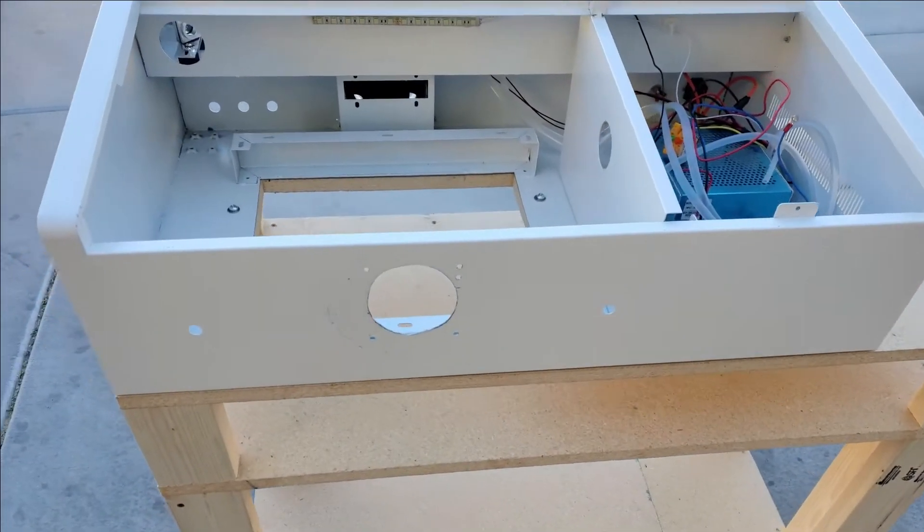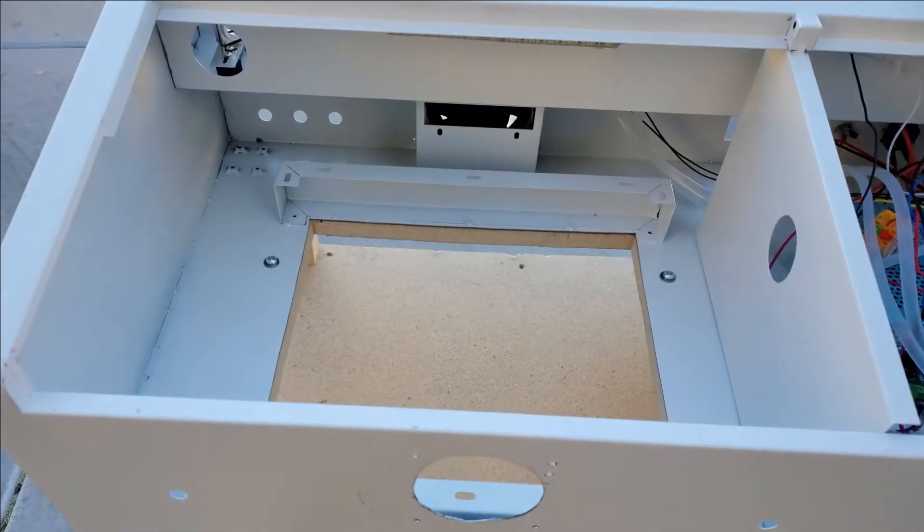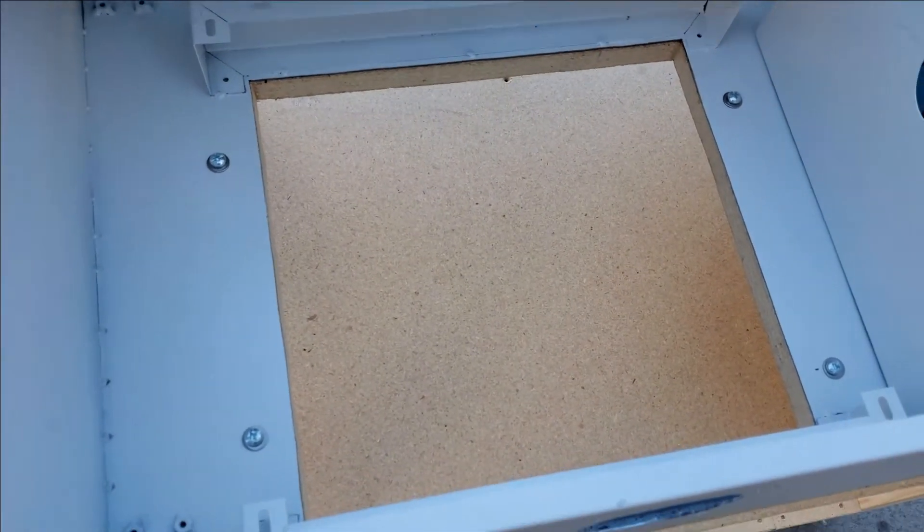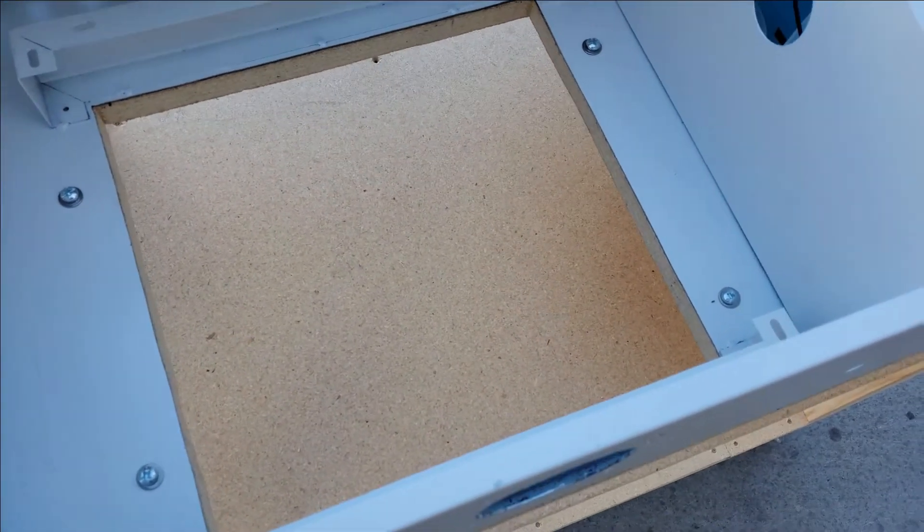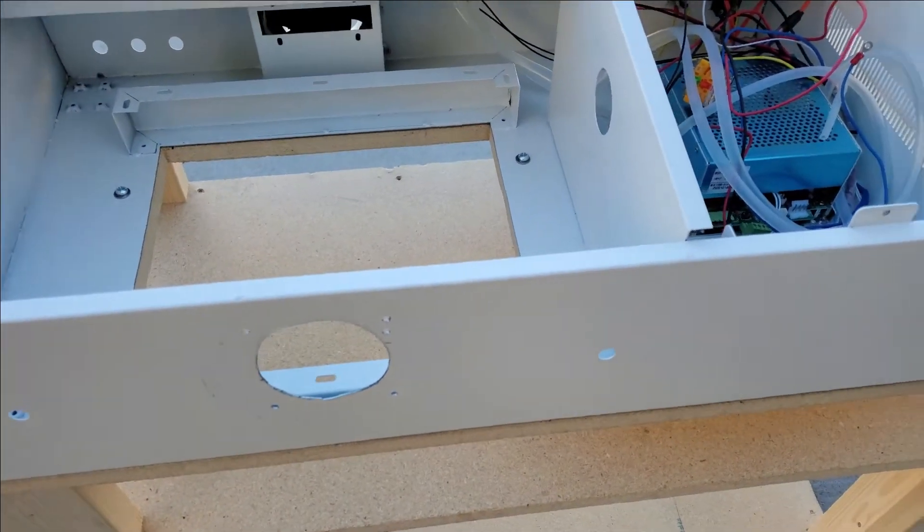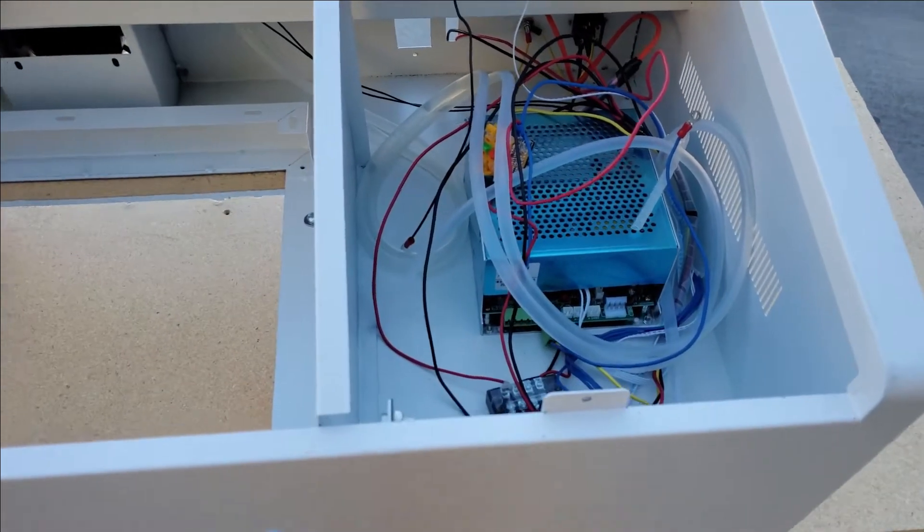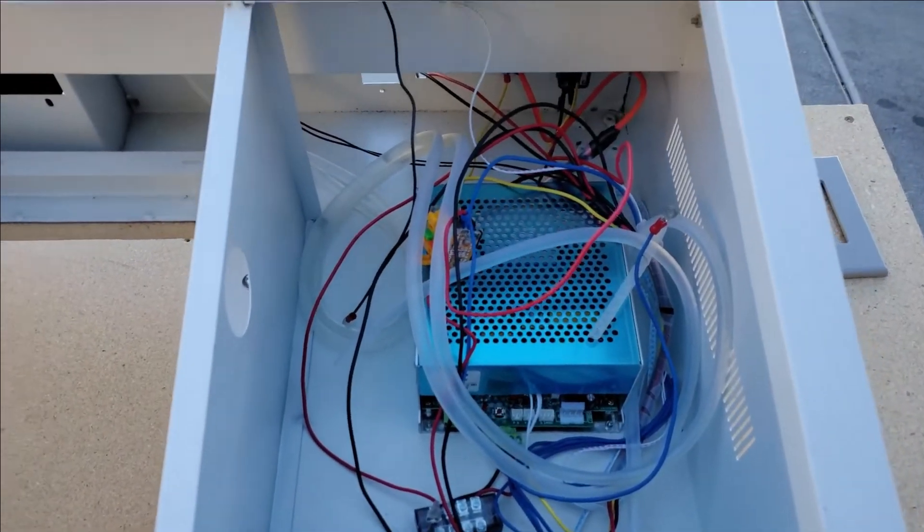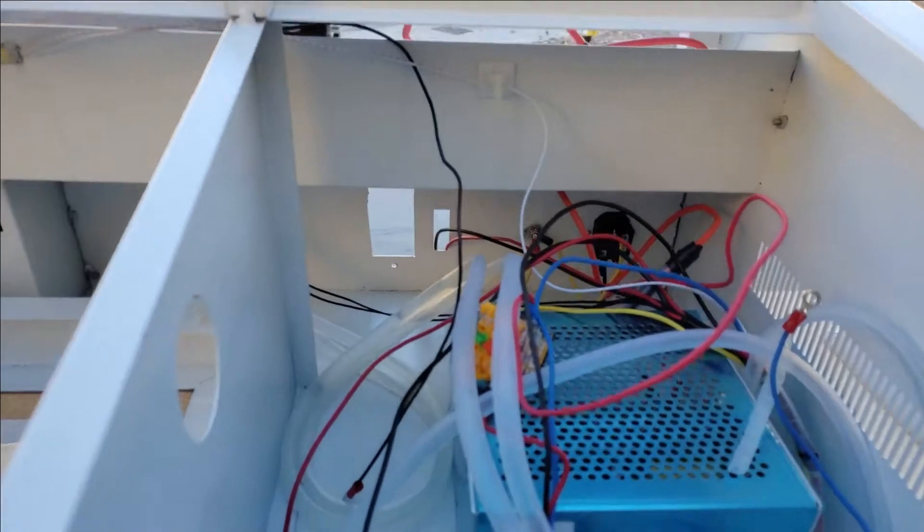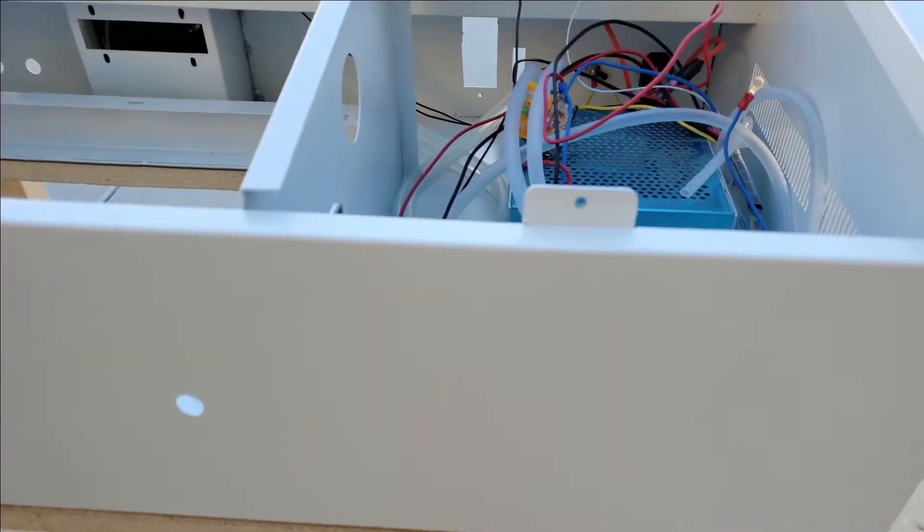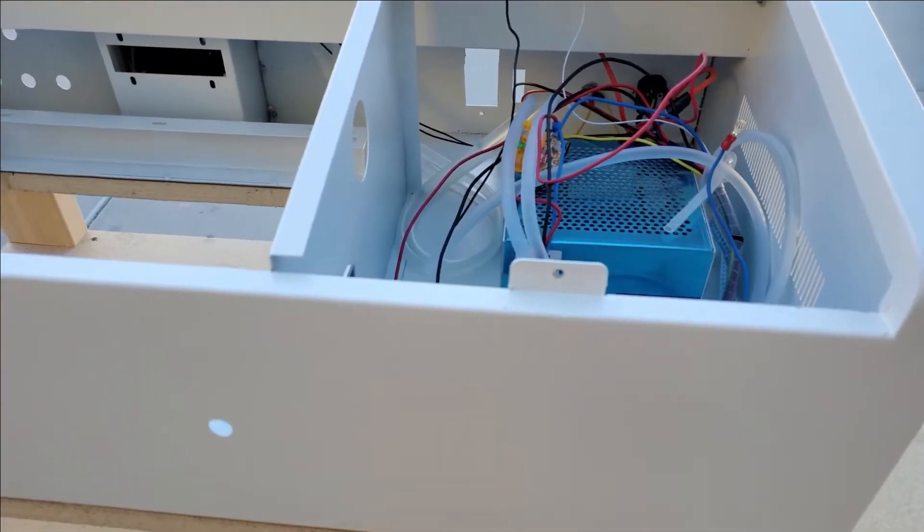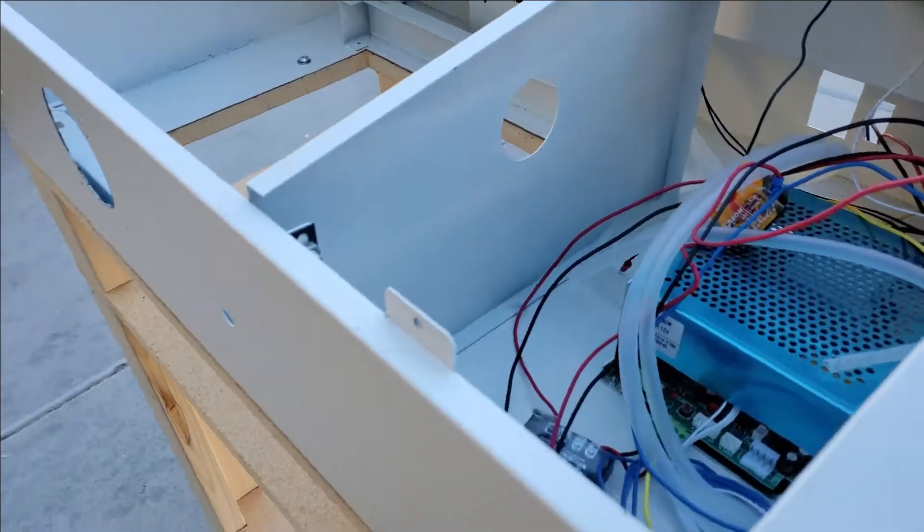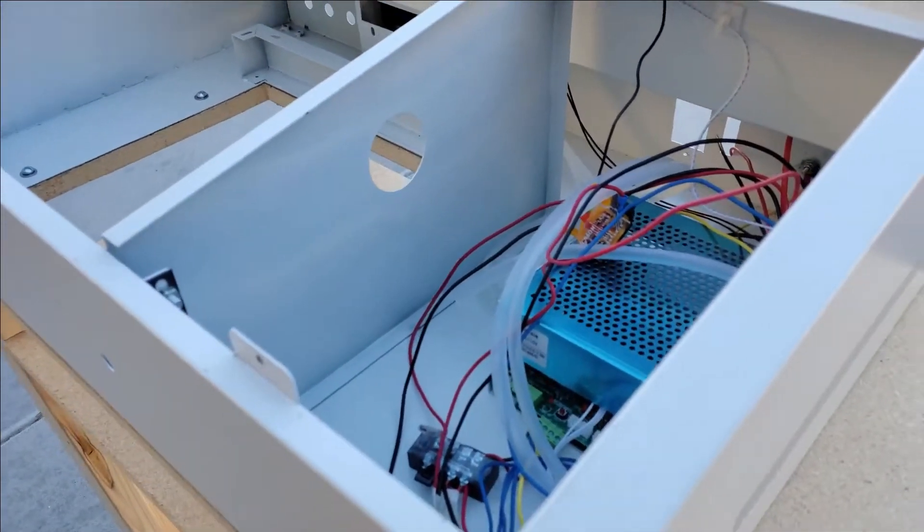Welcome to another video. Here I finally got around to cutting the case. I've been wanting to do it for a while, I just haven't had the time. You see I've cut out the bed, cut out for an electrical outlet in the back. The front hole there, that's for a fan.